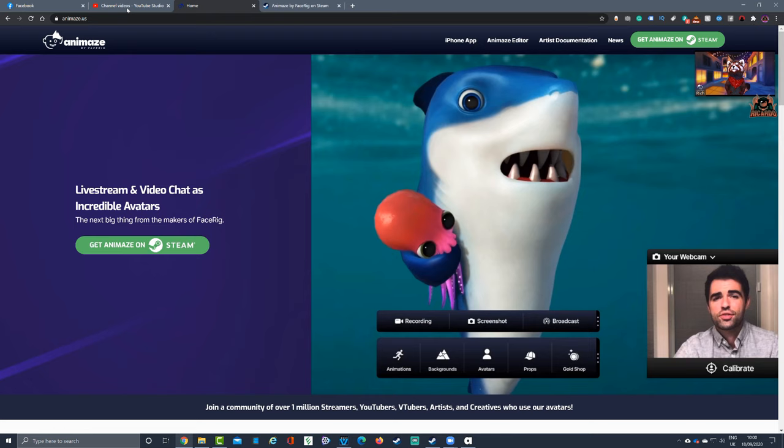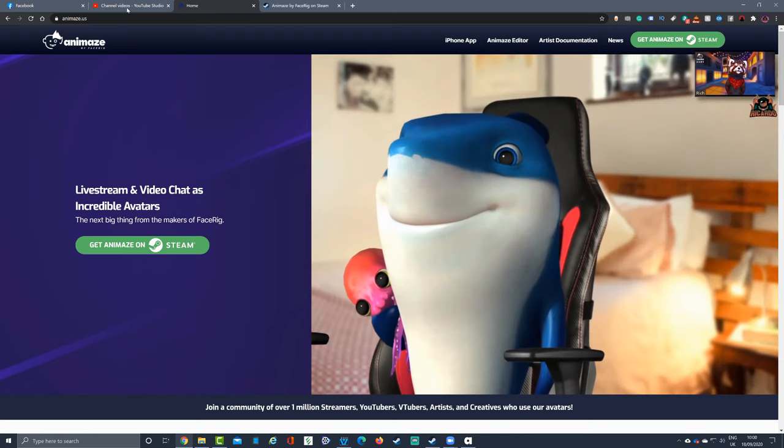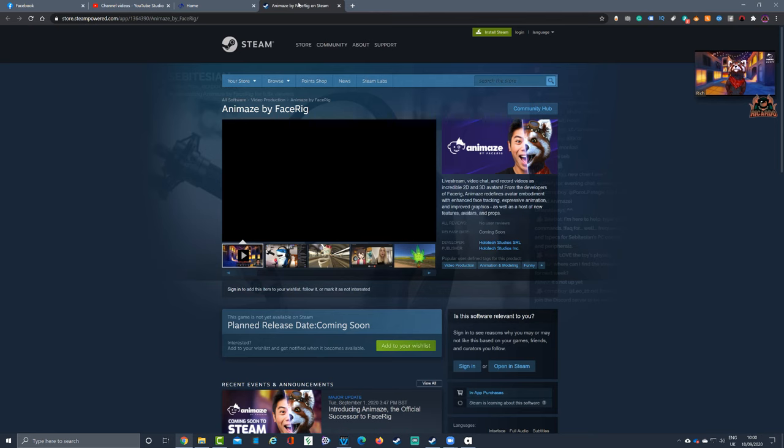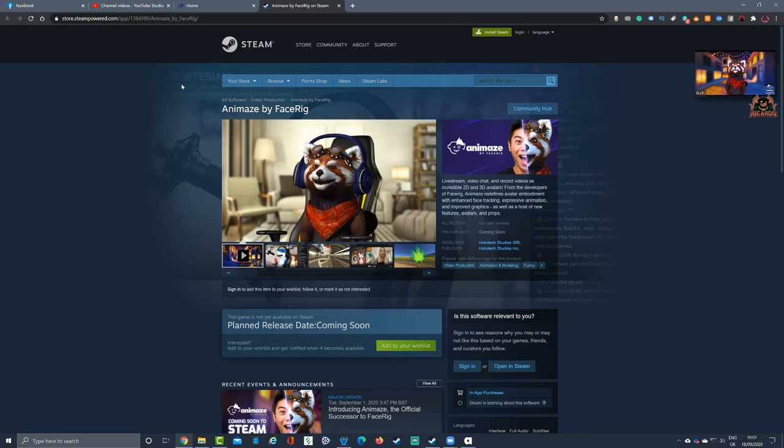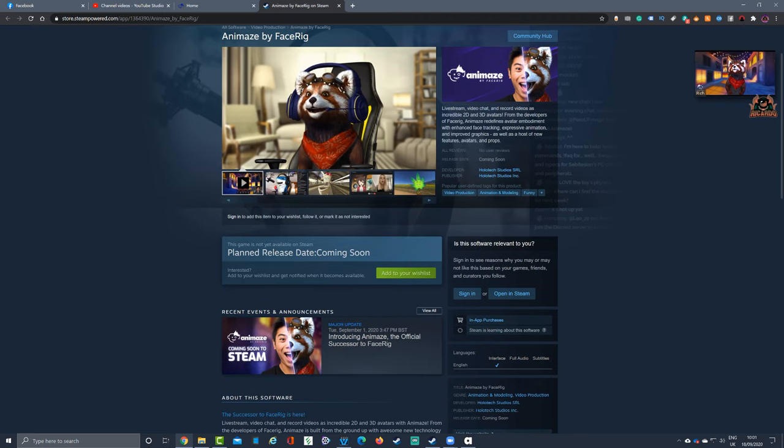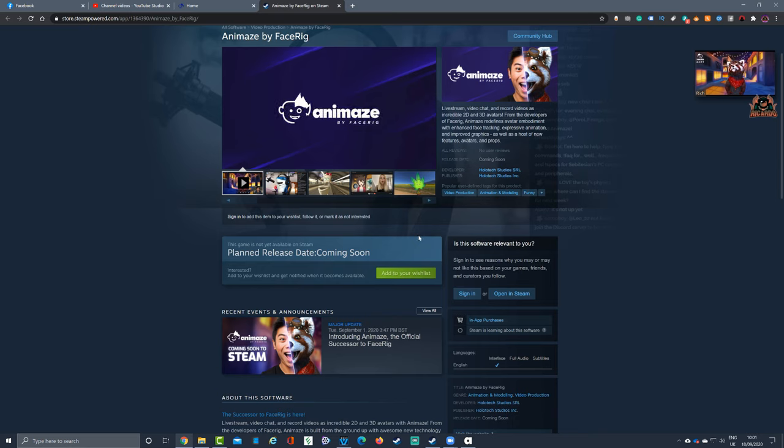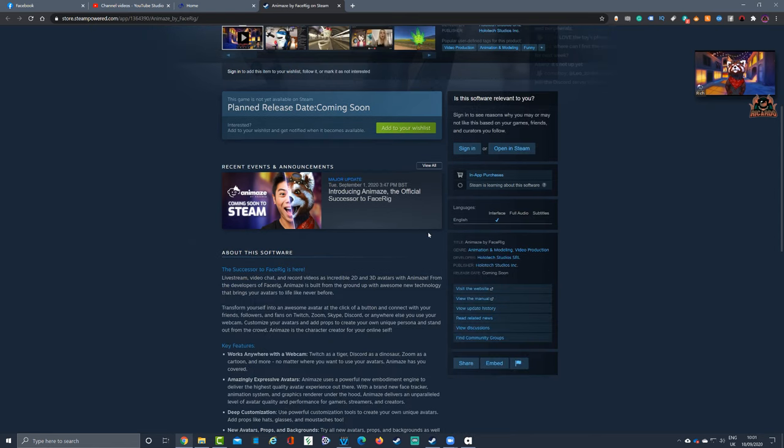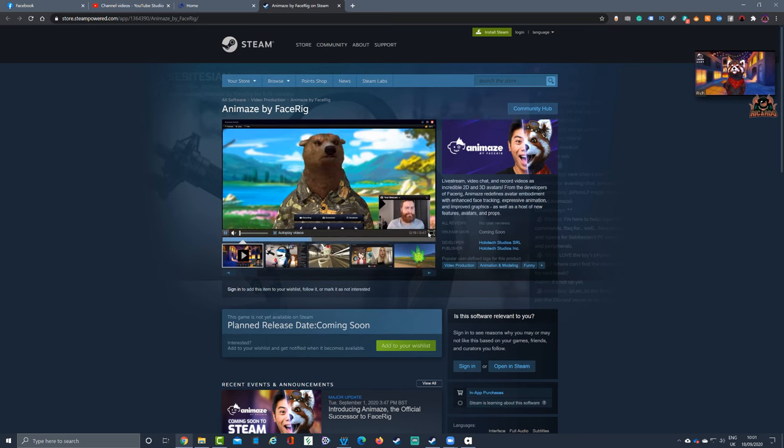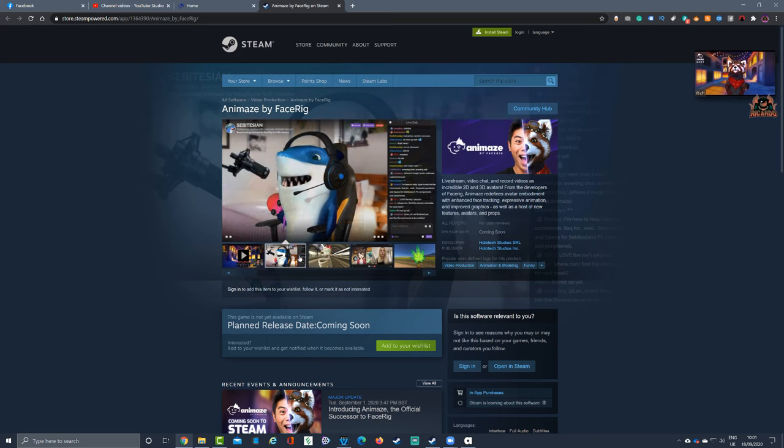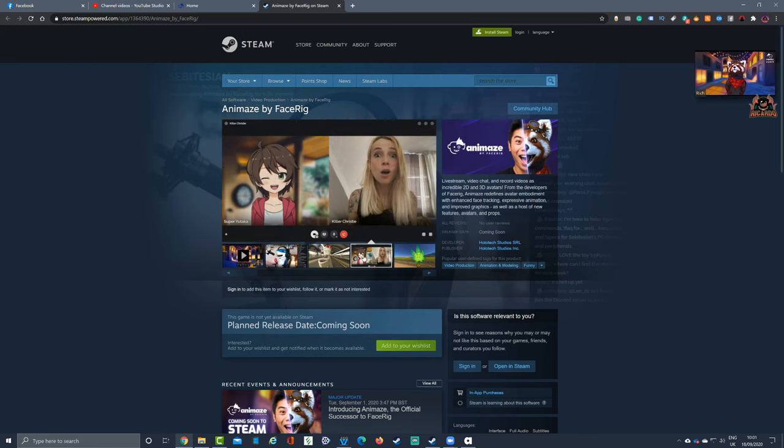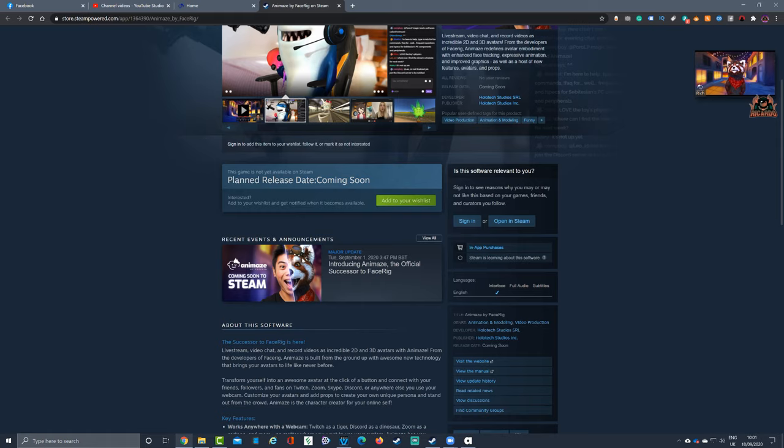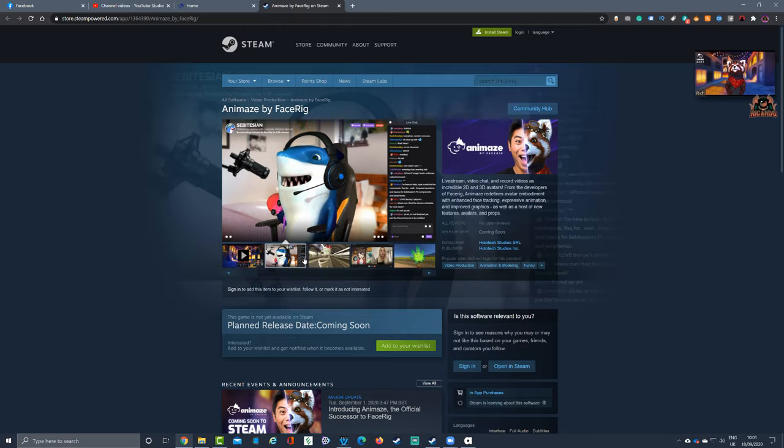Here we are on Steam, and here is the Steam page. At the moment there's a release date of coming soon. Currently it's got a beta mode and the software works fine. The developer Holotech Studios that created FaceRig and Animaze has worked on this. A few changes to this model - typically these changes are that it's a free service and there's a subscription service, so there's no getting away with that. You can also buy coins for different avatars.